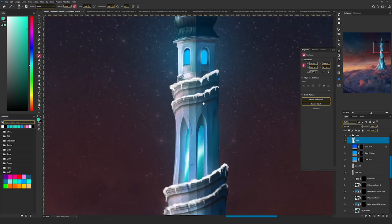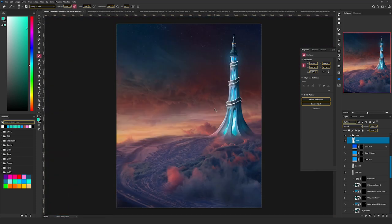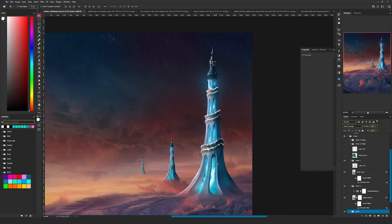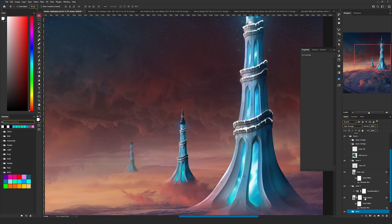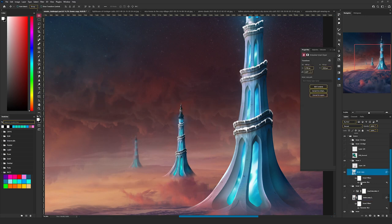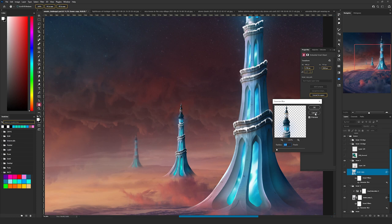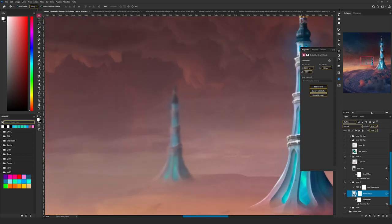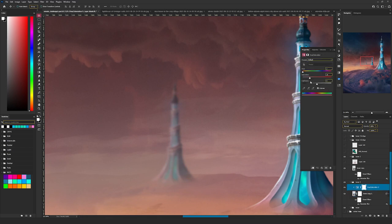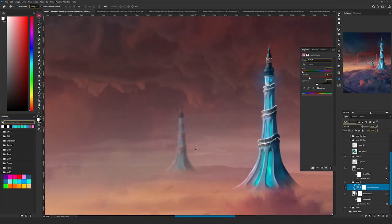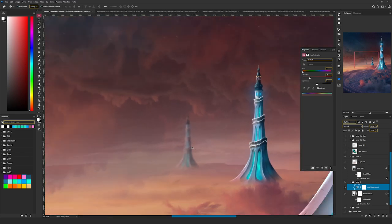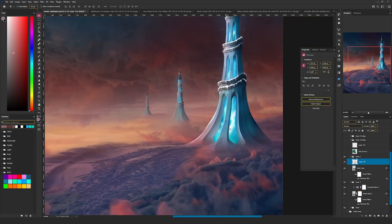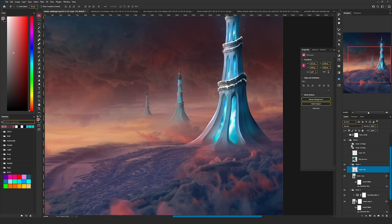I manually painted the snow on the towers. I'm not an expert at drawing, but from a distance it looks like what I needed. Then I duplicated the tower two times. To the first duplicate I added a Gaussian blur — just one pixel — and reduced the opacity to 50%. To the second duplicate I added a hue and saturation adjustment, colorized it to red, and decreased the opacity of that hue and saturation to 40%, so it looks really far away.